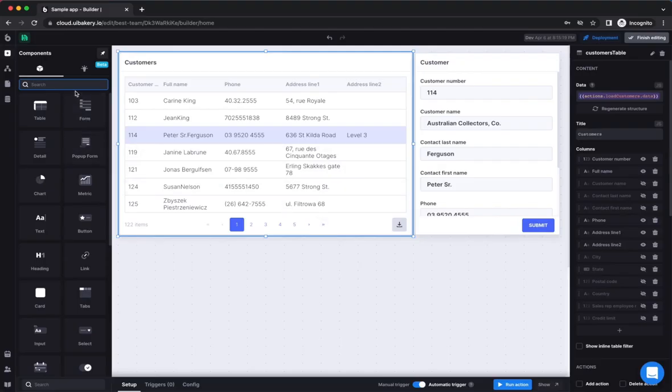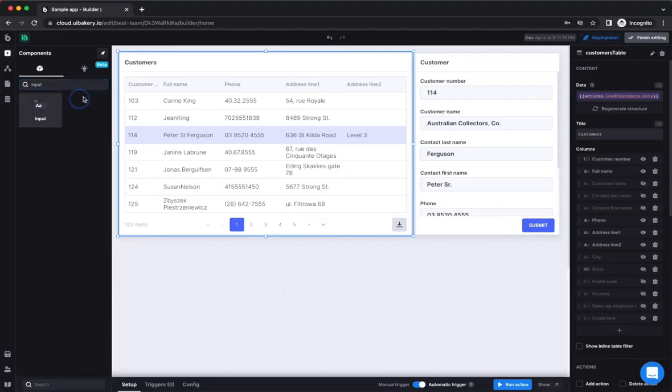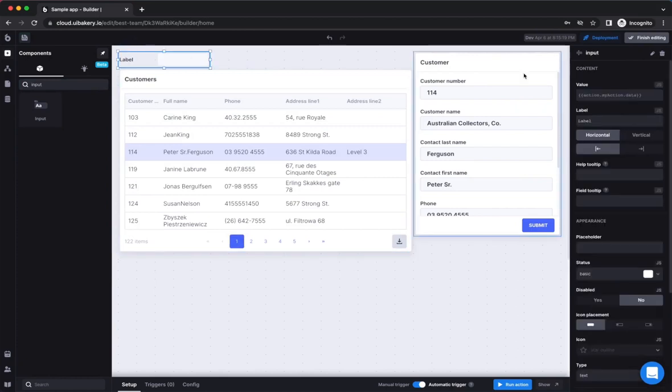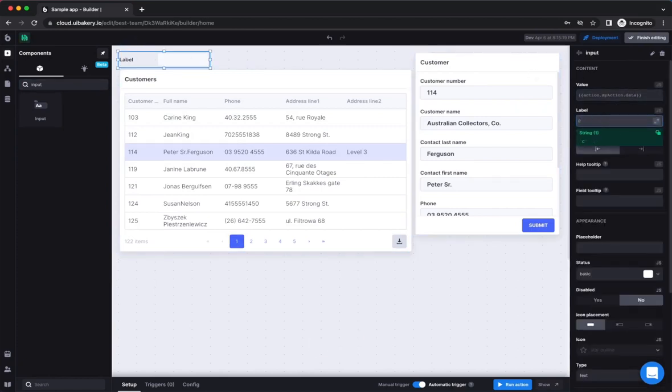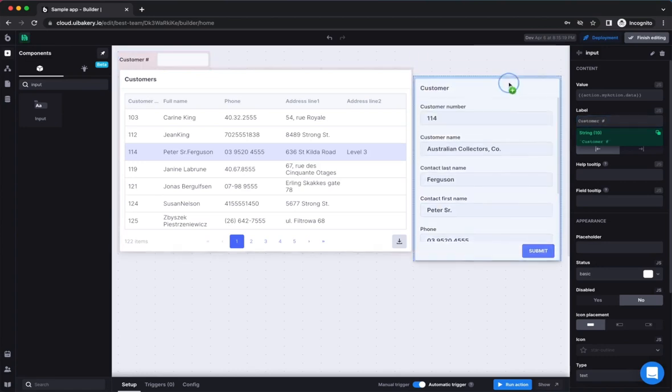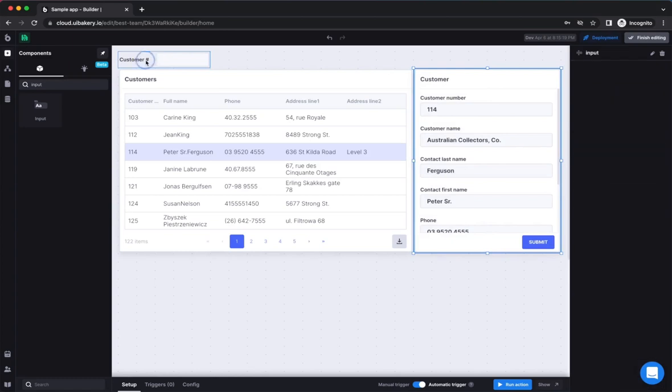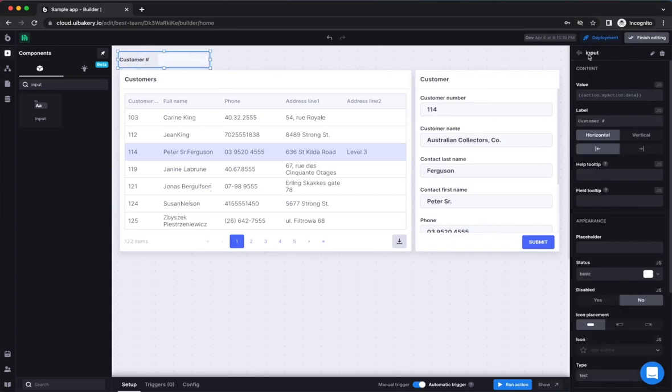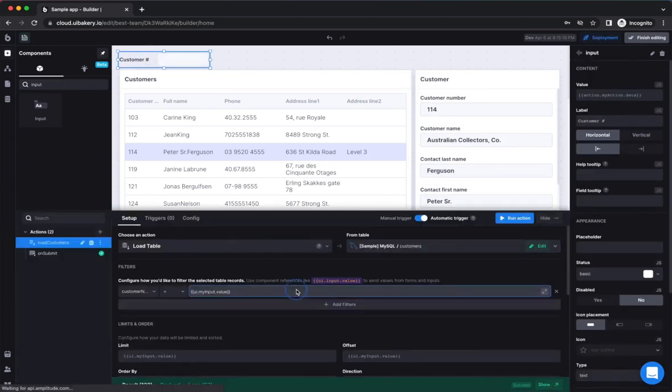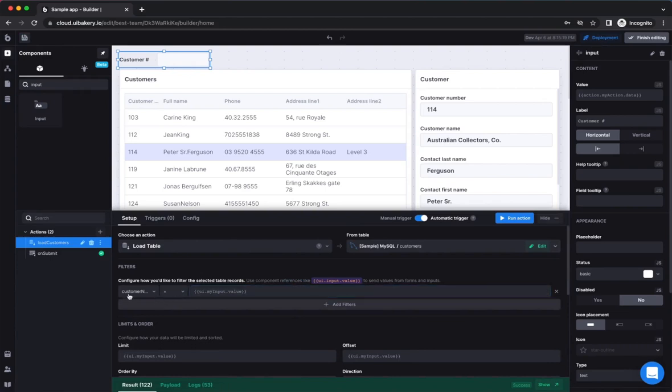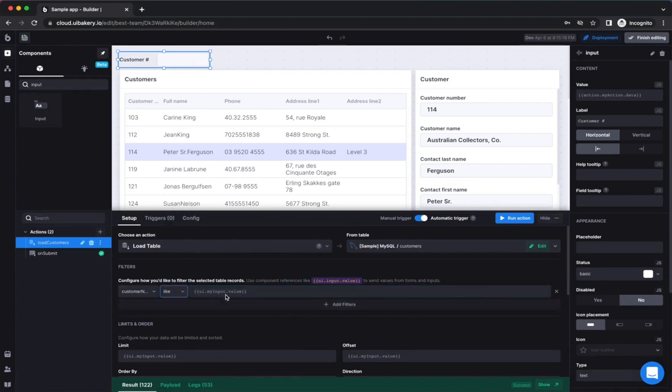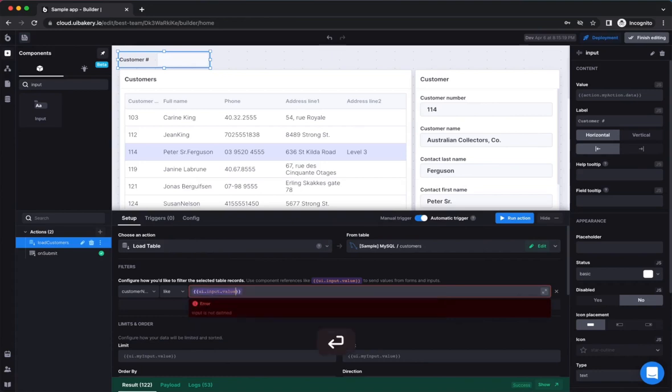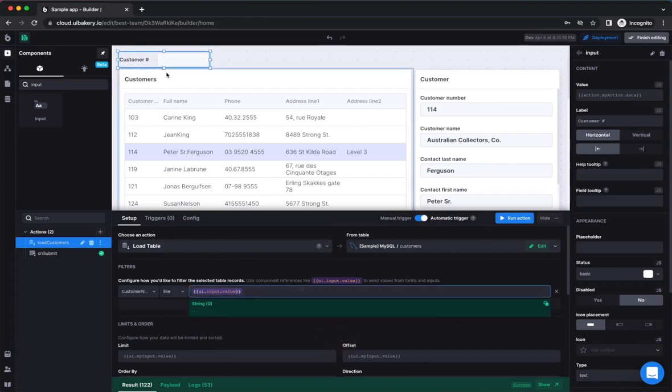Another common scenario is creating a filter for your table. To do this, start by dragging an input component inside of your working area. Let's also change the name of it and align other components so that our app looks better. The input component has the name input, which you can see on the top of the right sidebar. Then, use the value of the input as a condition in the load customers action.